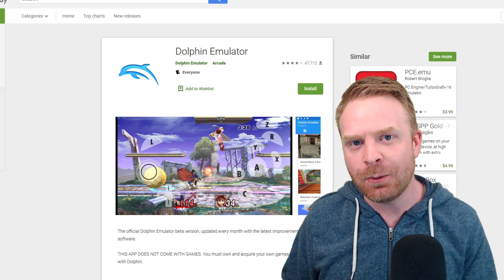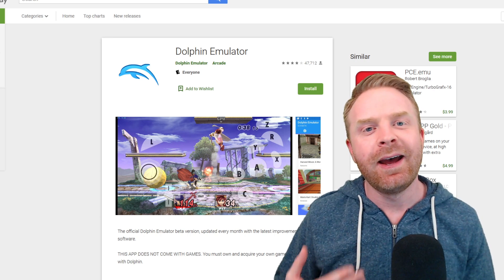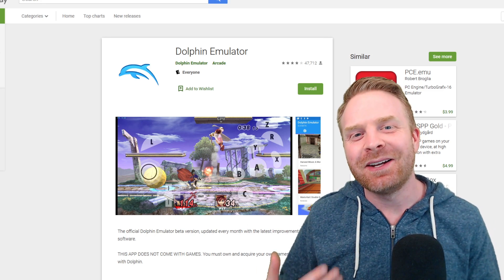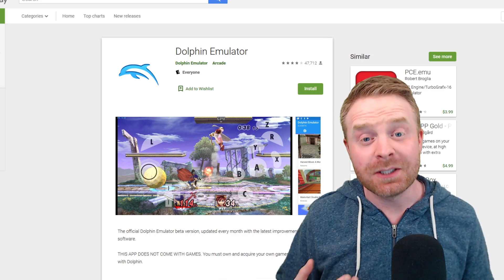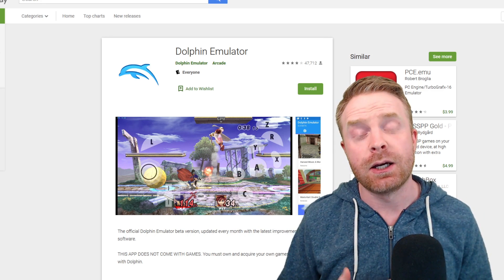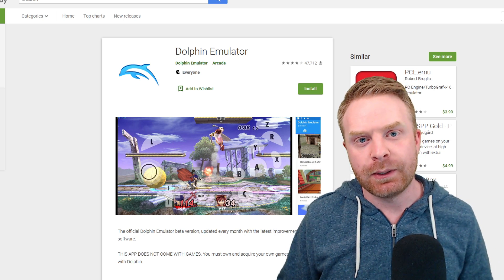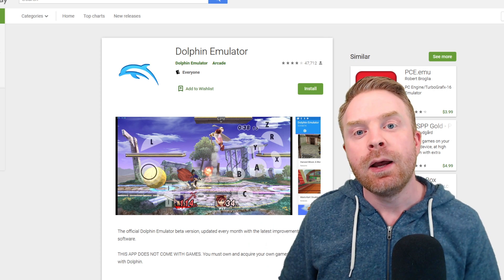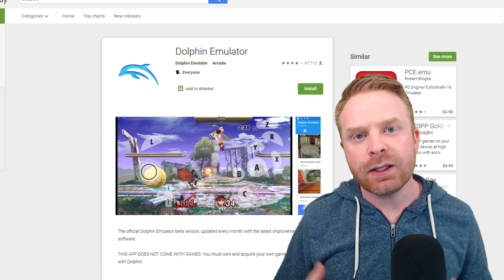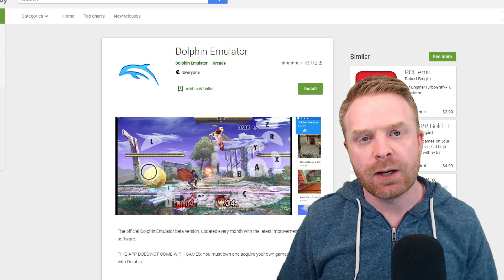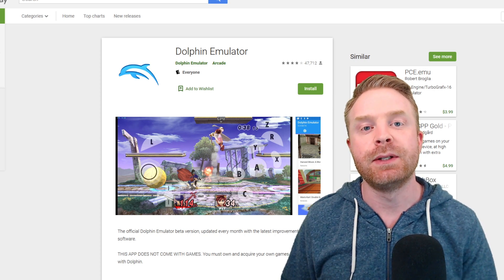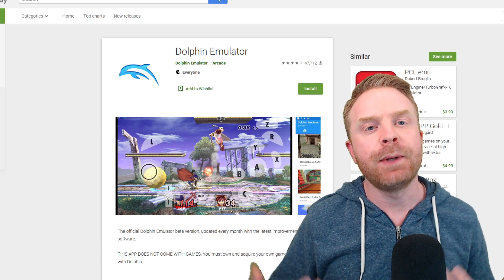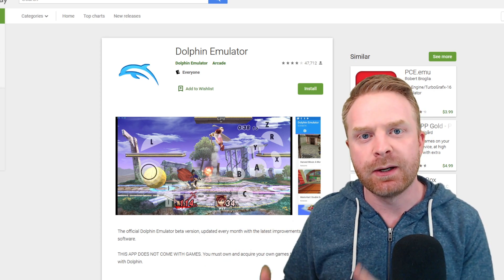If you want to emulate the Nintendo GameCube on Android, you can — and even Nintendo Wii, though with limited success. That emulator is Dolphin, and it's absolutely free. You will need a very powerful Android device to run it well, but it does run GameCube games. The emulator is in beta form and the team continually makes improvements, so if it doesn't run well on your phone now, either get a better phone or wait, because this emulator gets better with time.